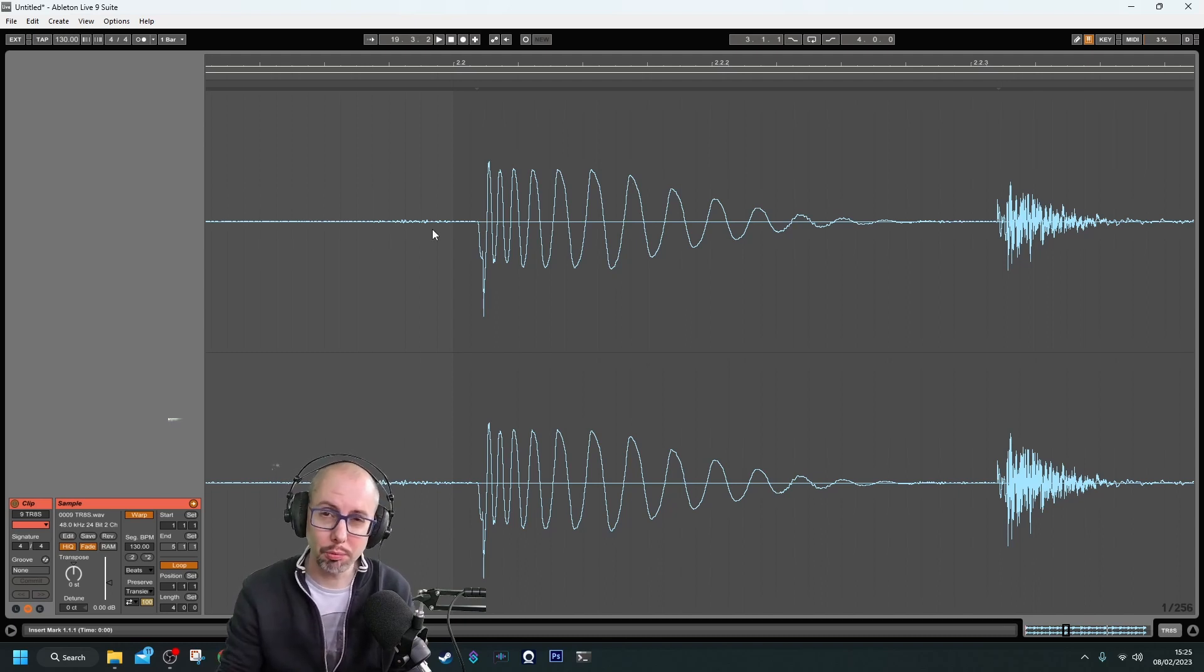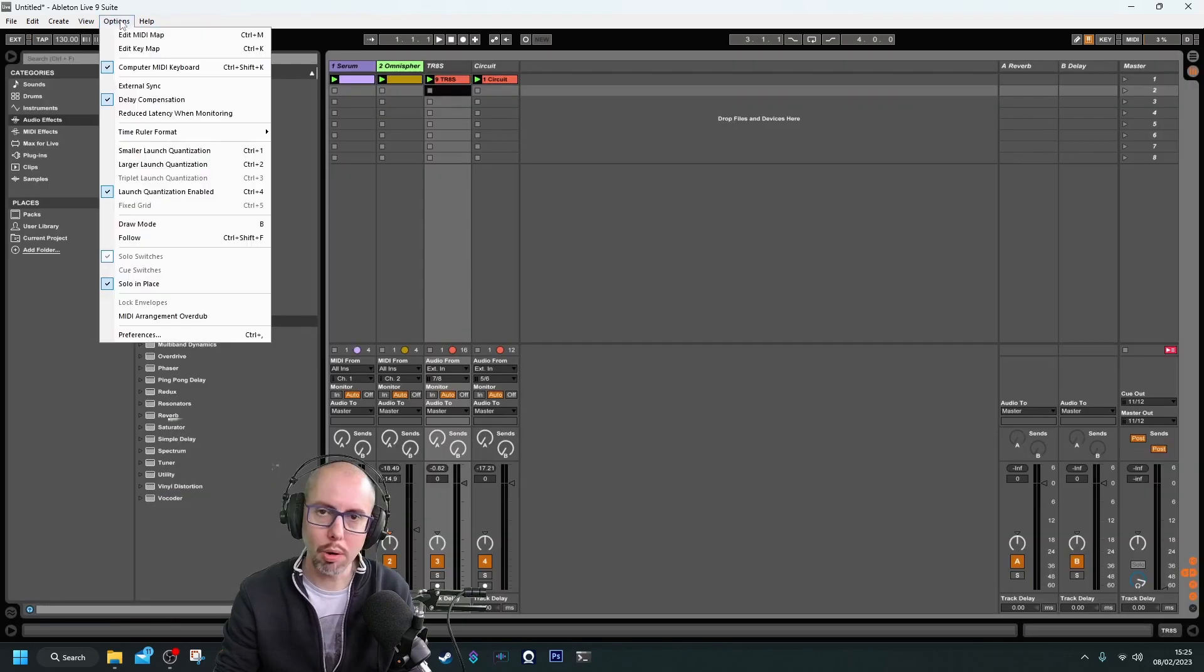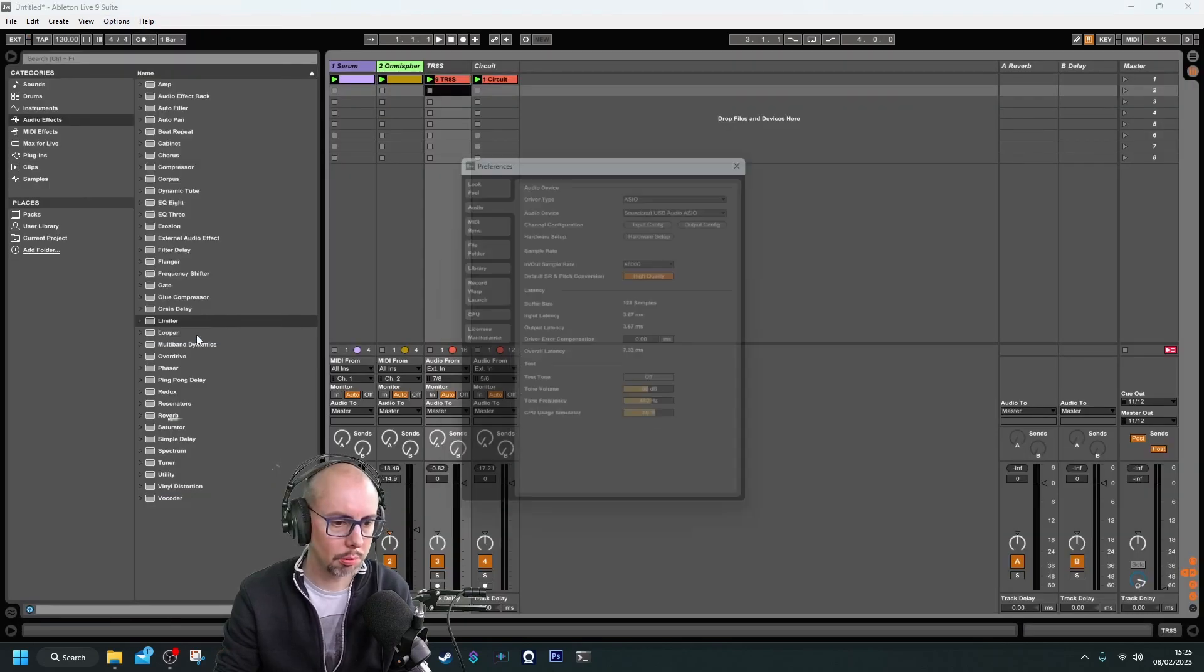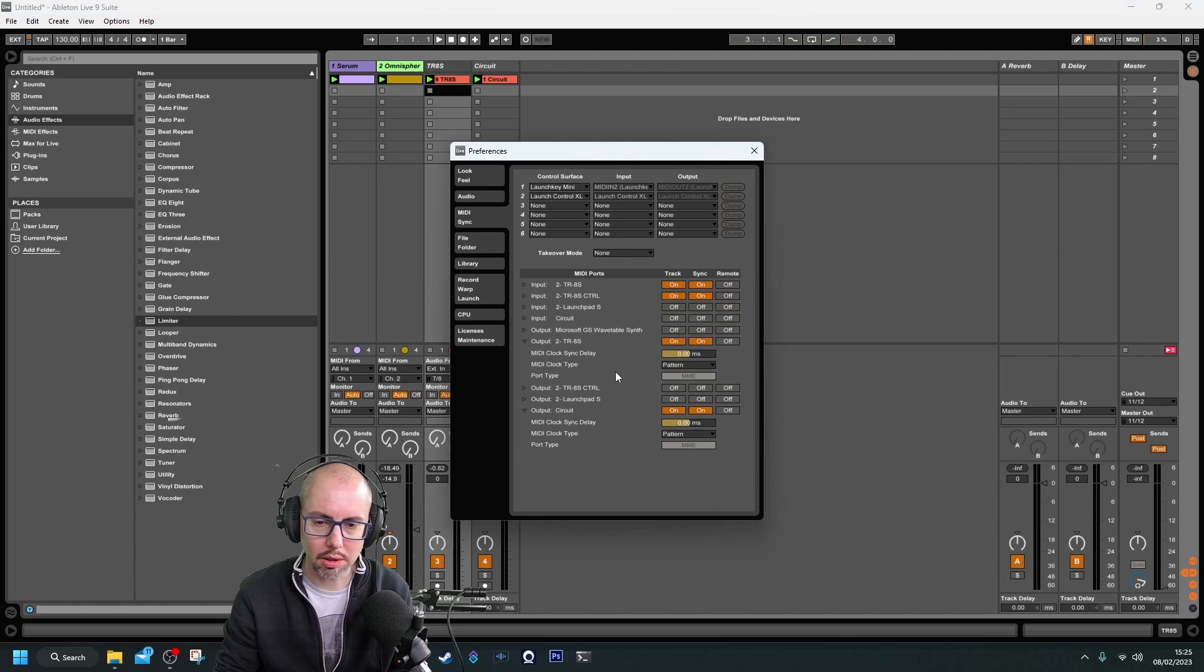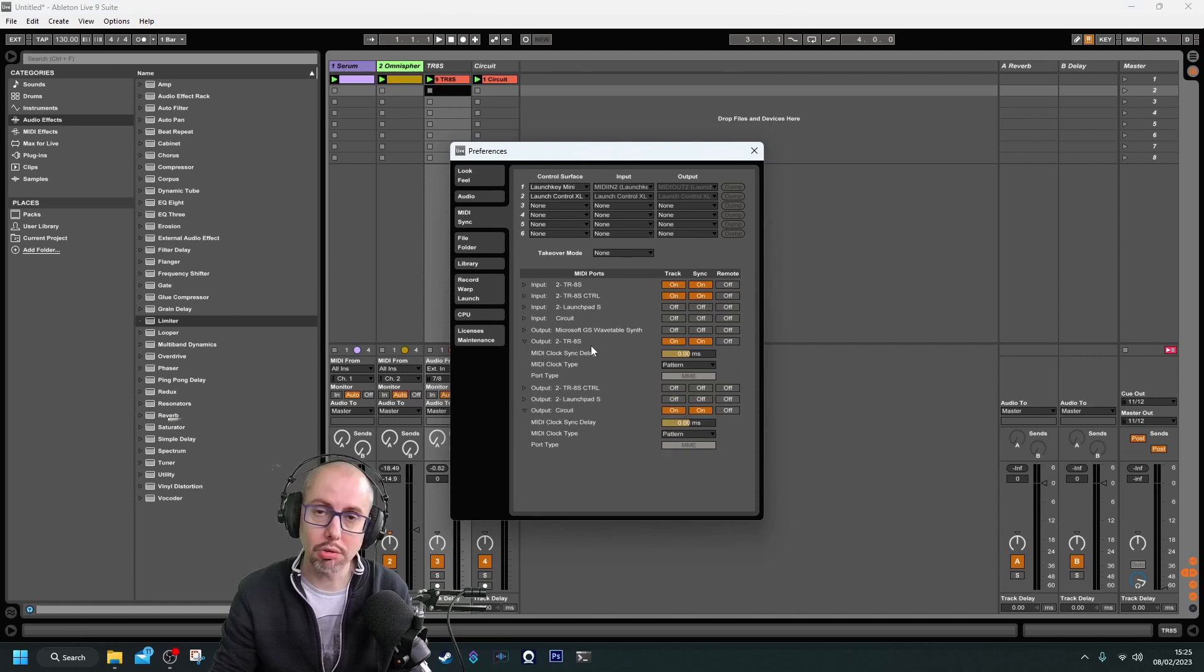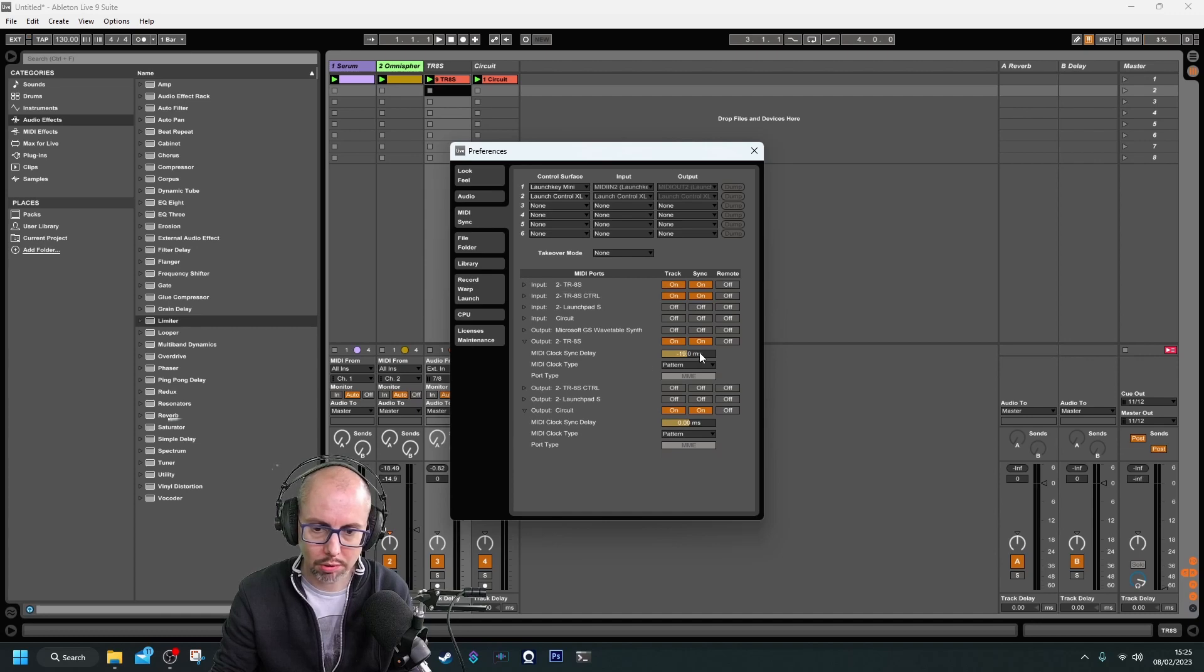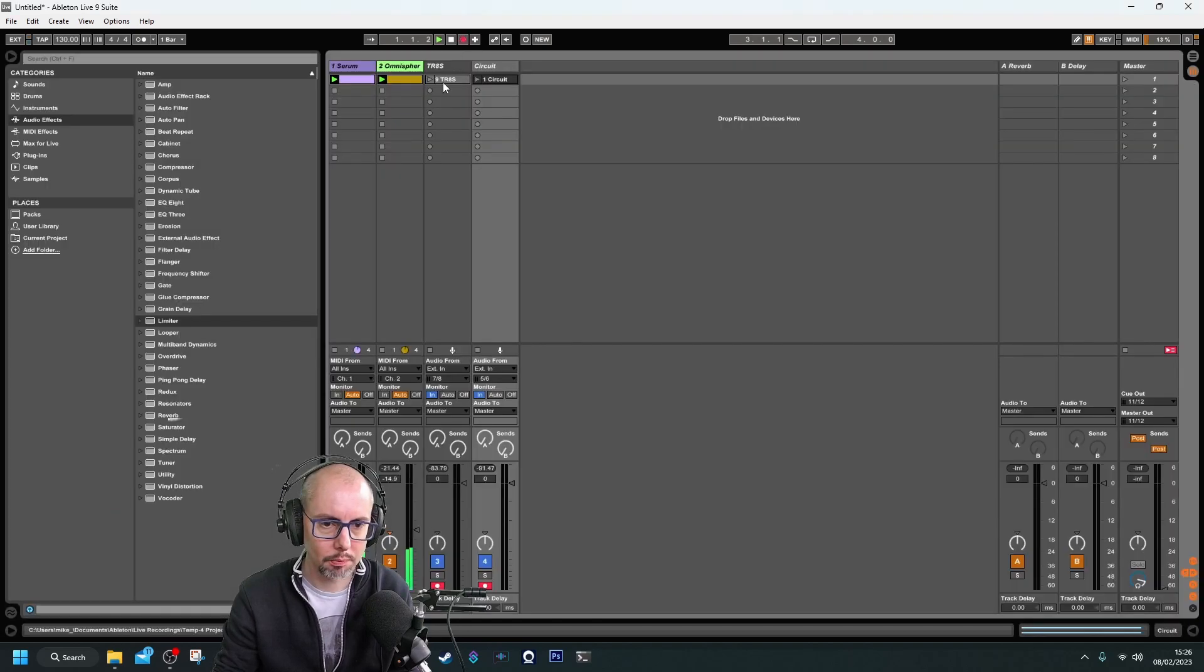However, we've still got a little bit of lag there. What we can do is go to Options, Preferences, and then MIDI Sync. I've got the MIDI messages going to the TR8S shown here. If I just slide that back a little bit, that should compensate for some of the mismatch.